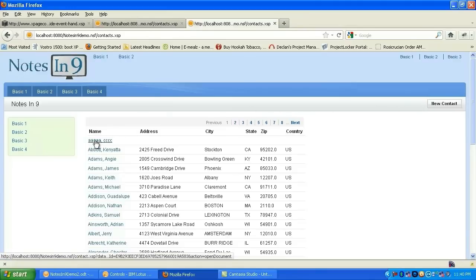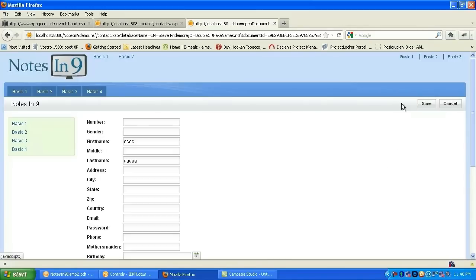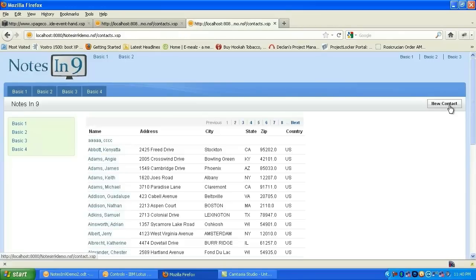But you'll notice that the buttons are changing based on the X page that you're on. So when we're on the contacts X page for the view, we have a new contact. When we actually open the document, we have edit, close, or delete in read mode. And if I switch to edit mode, we have save or cancel.